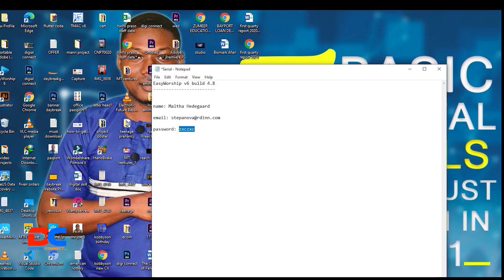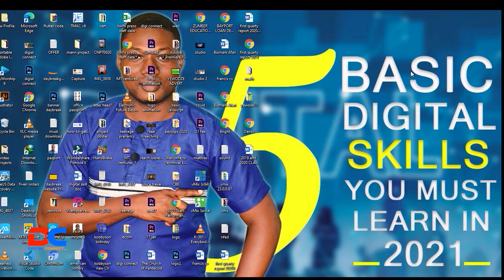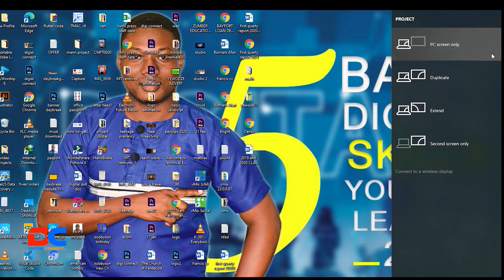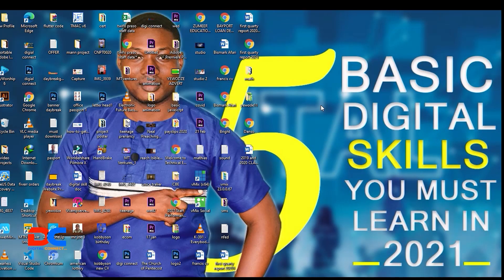Before you do anything, you have to extend your computer display. What I mean by extending is that if you are projecting, you need to extend your monitor so you can see from the external monitor. To do that, press the Windows key plus P. The project screen will appear — choose Extend. Now we have extended our screen. If you don't do this, it's not going to work.